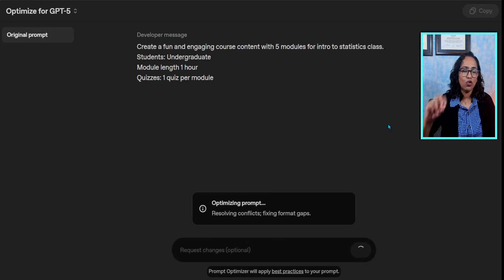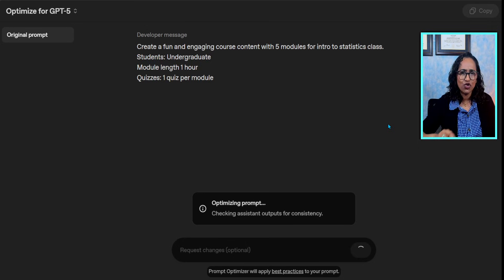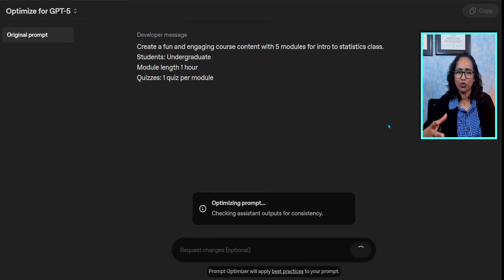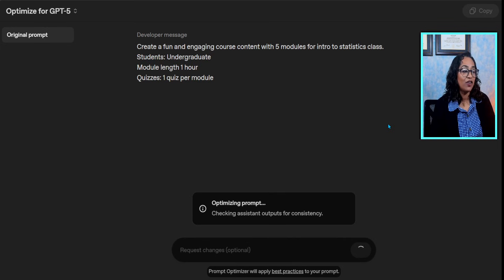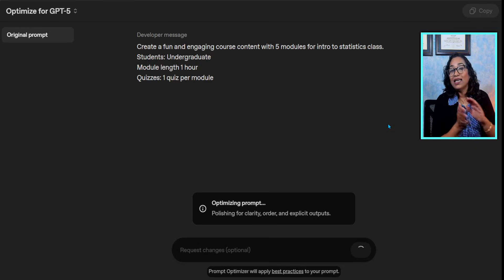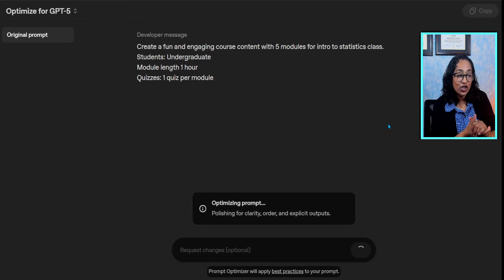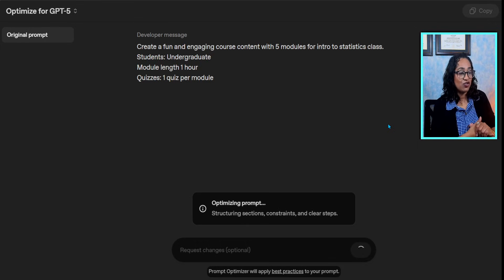It gives me the role, the objective, the speed, the verbiage, and much more. It's also checking for assistance and consistency. It is polishing and clarifying structuring sections.